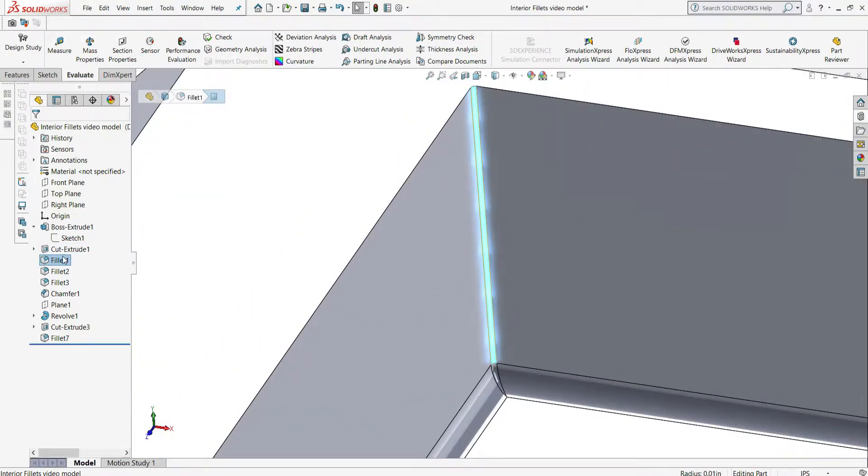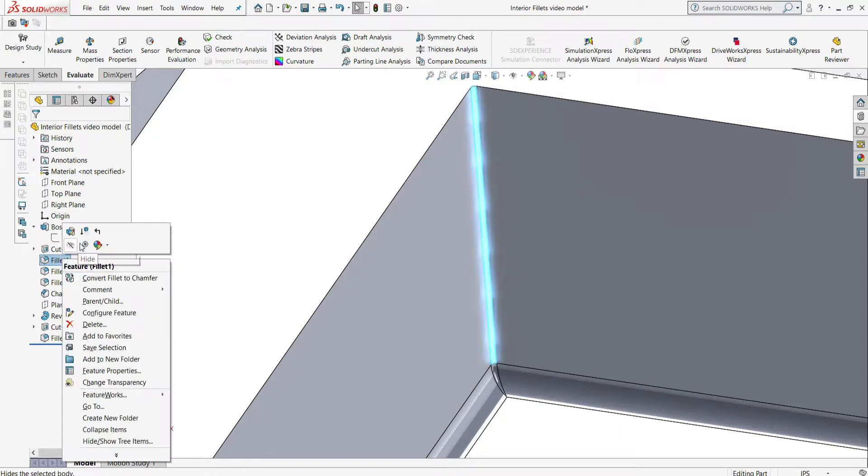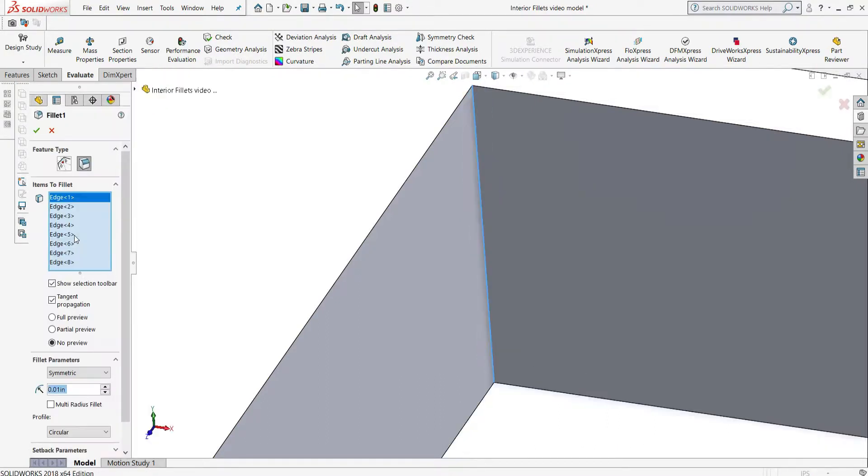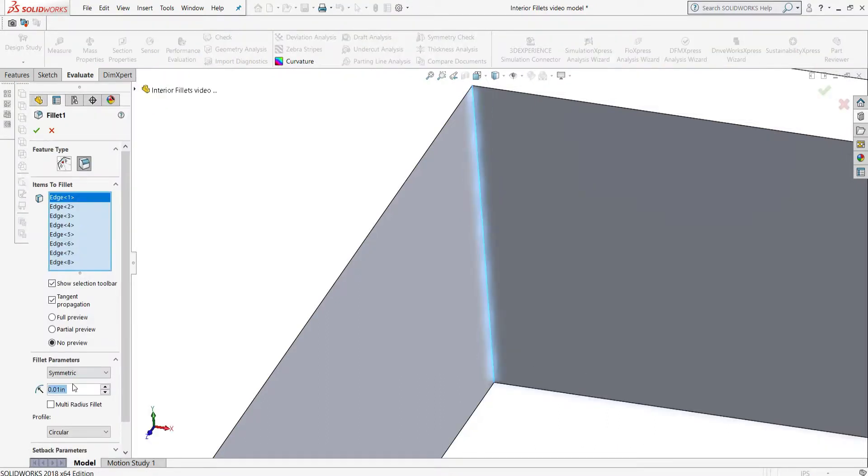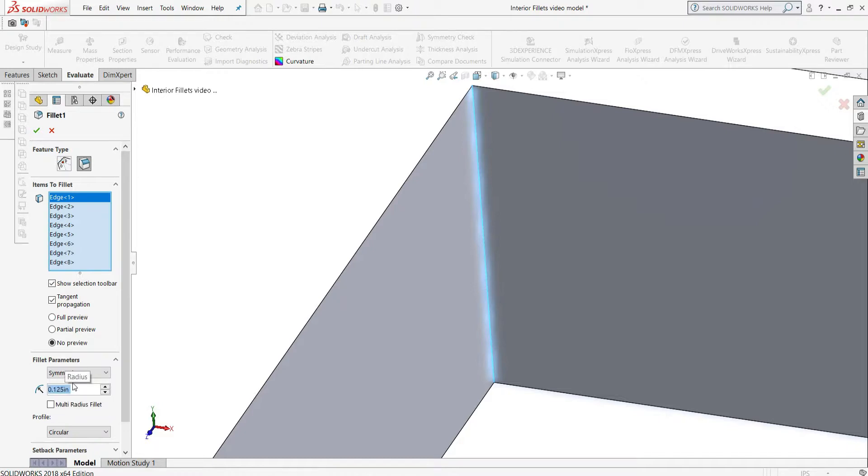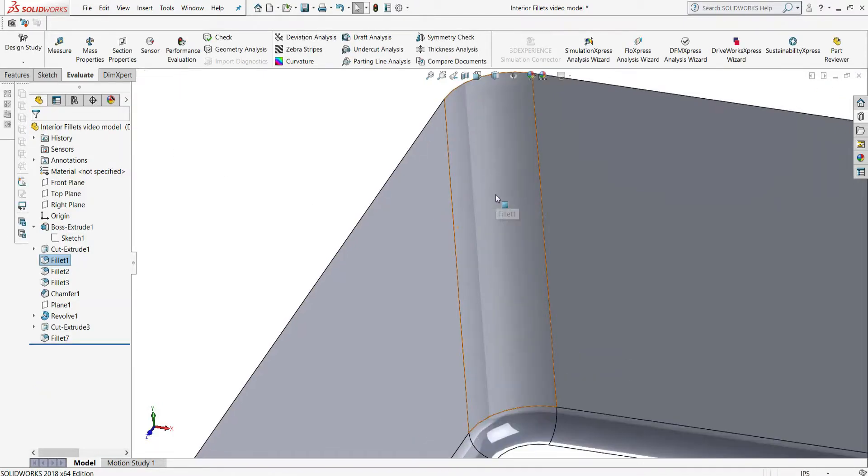If you want to minimize lead time and maximize value, it's important to select the correct radius for the depth of the feature to be cut. We find that it's best to design with a depth that is six times the corner radius or less.